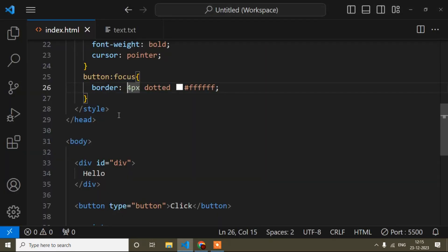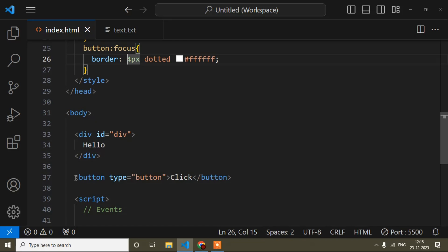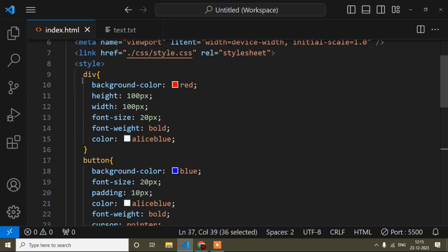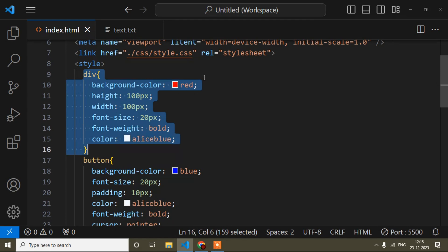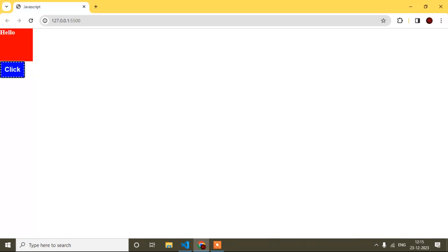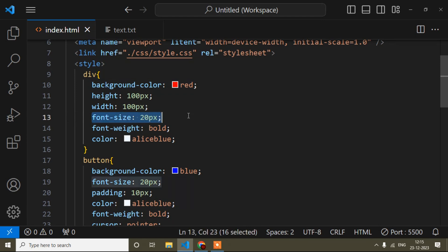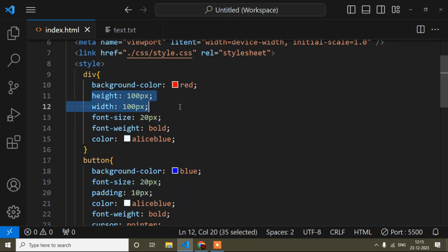Now when focus comes to the button, I want to change the background color of this div. Currently the background color is red and the font size is 20 pixels. When focus comes to the button, I will change the background color and the font size — you can change anything you want here.